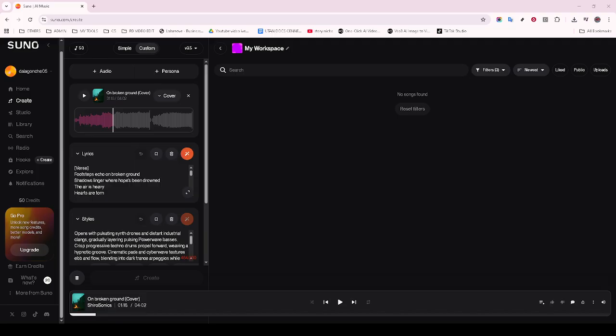And that's all there is to it. These straightforward steps make remastering your tracks on Suno AI a seamless and rewarding experience.